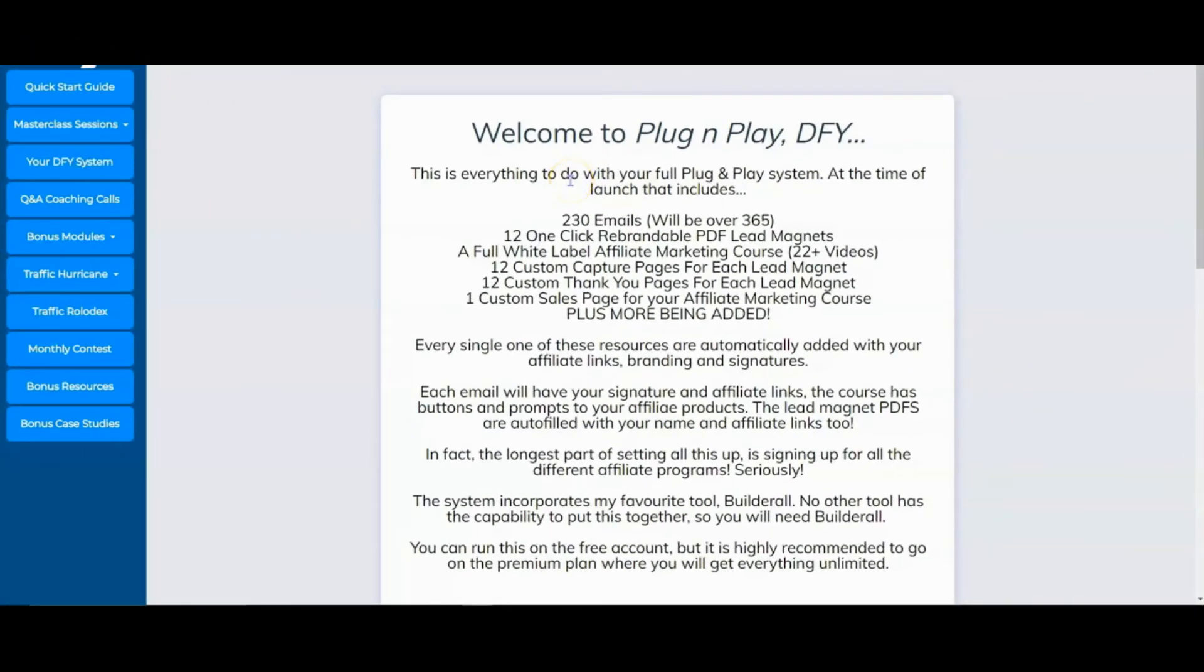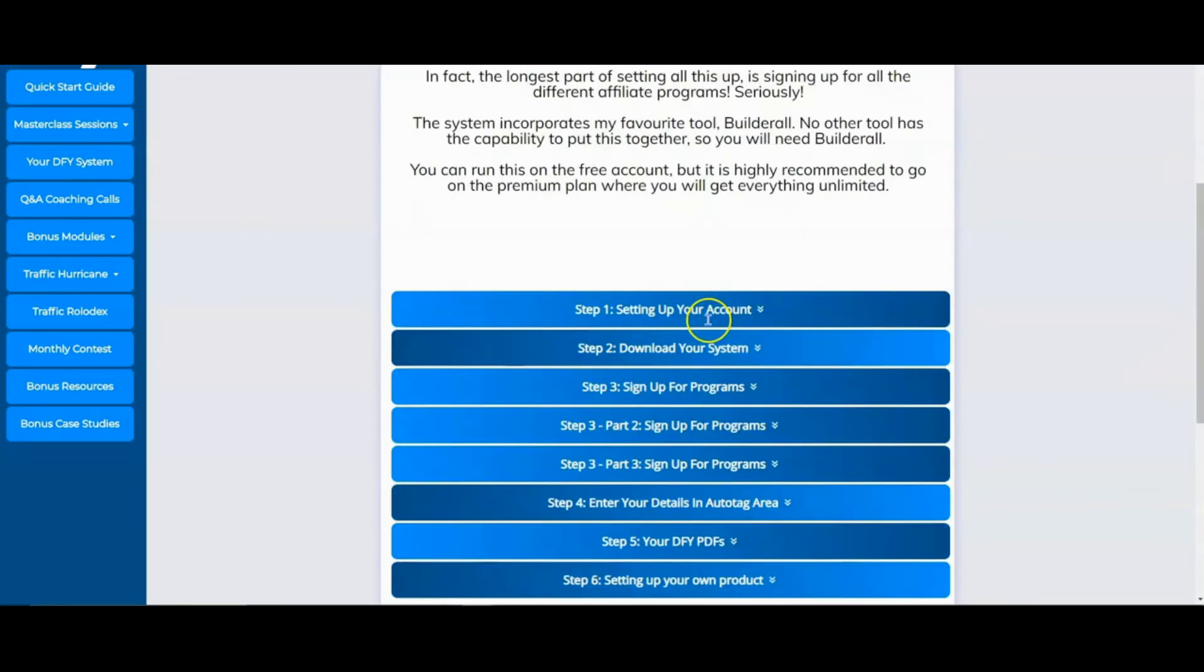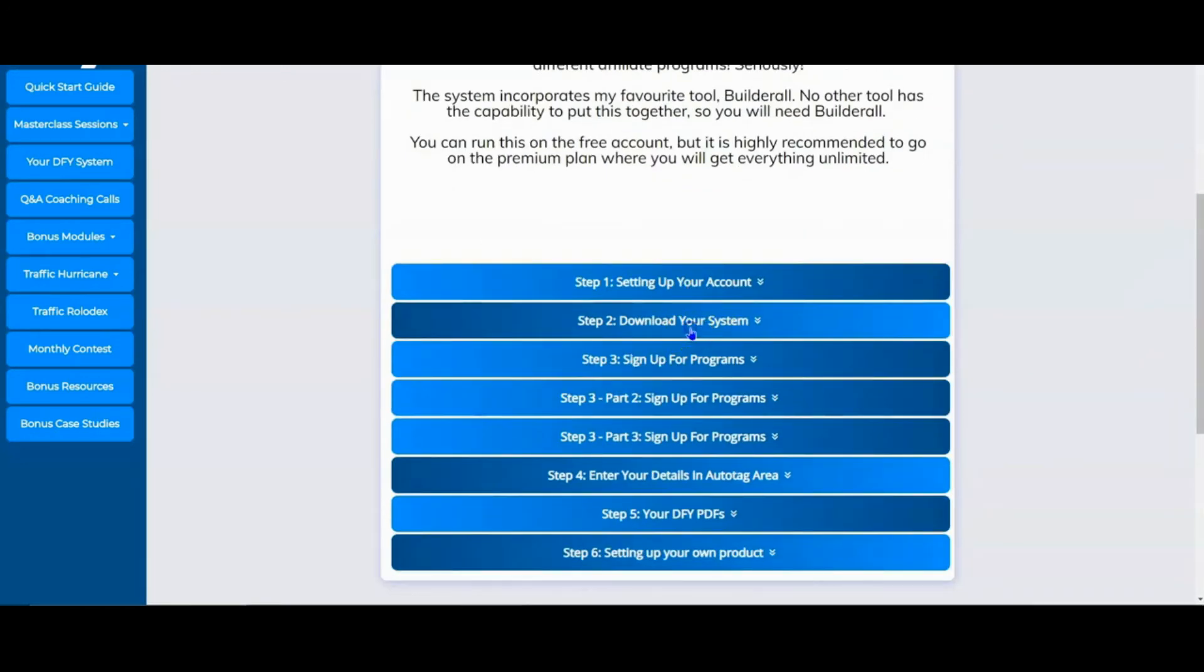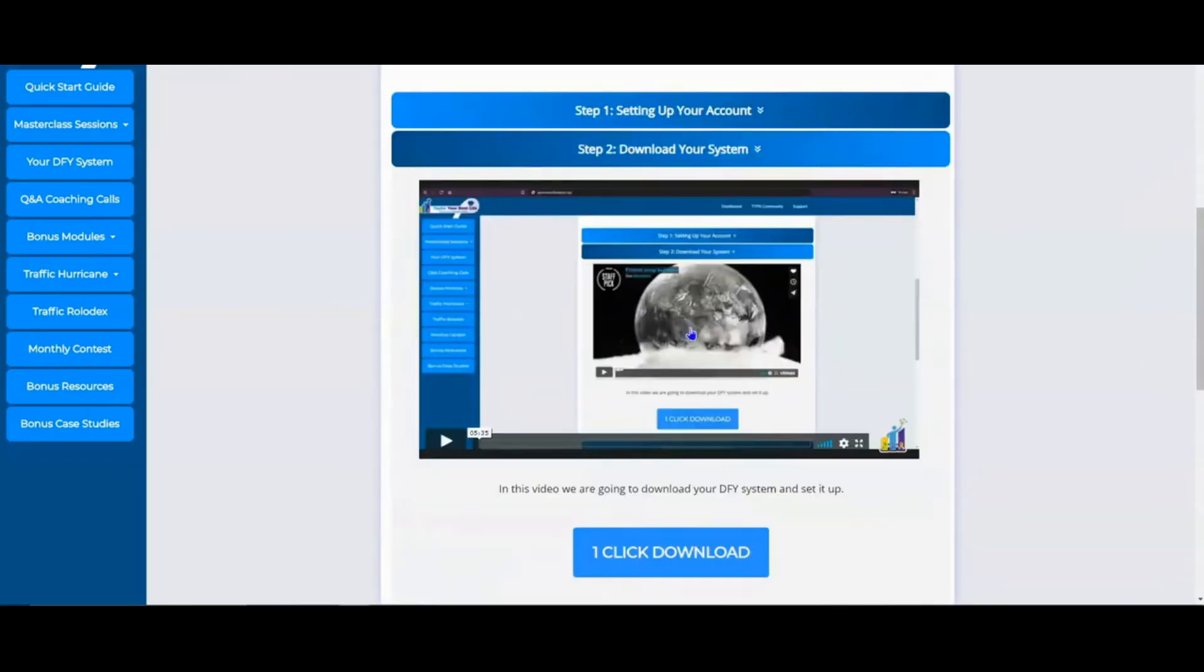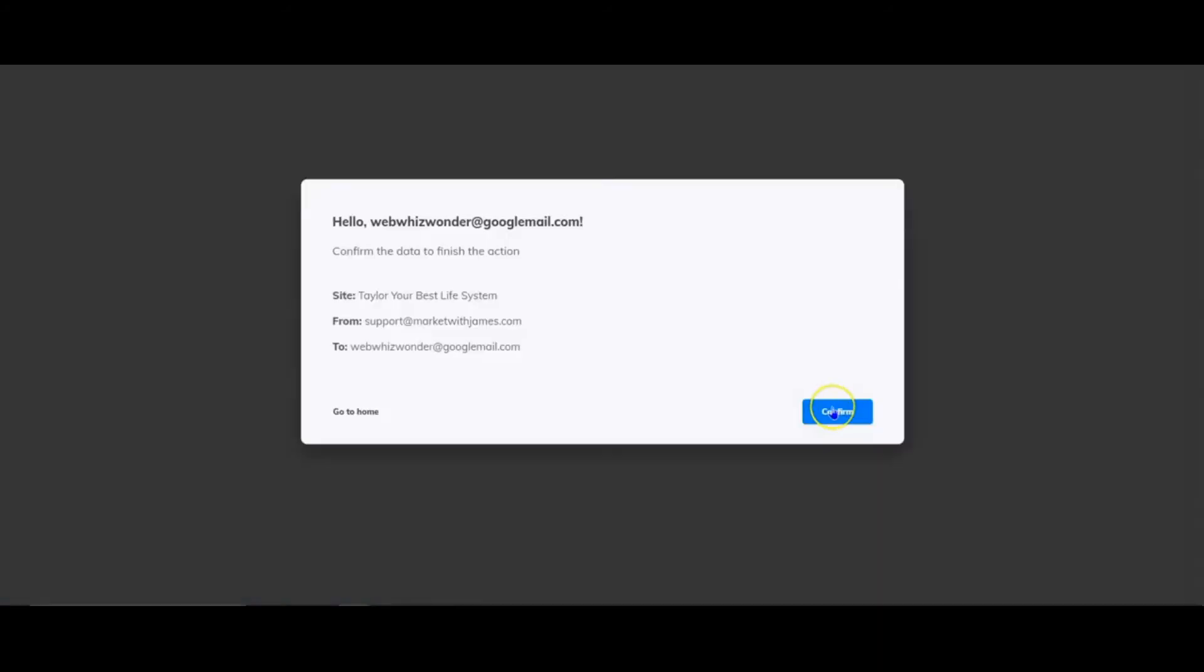Okay, in this video, I'm going to show you how easy it is to download this system. We simply come to download your system, one click download, transferring from one account to another, and it's done. That is literally it.